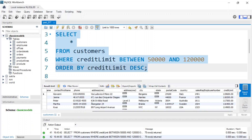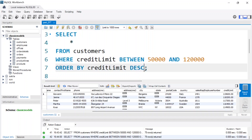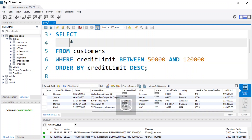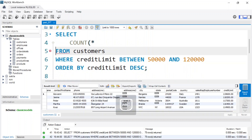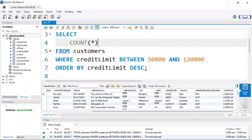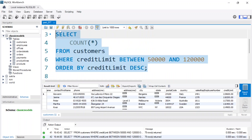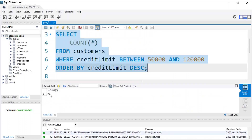That's how you use ORDER BY in MySQL — ascending and descending order. Now let's look at the LIMIT keyword. I'll get the count of all rows returned, which is 75 records.